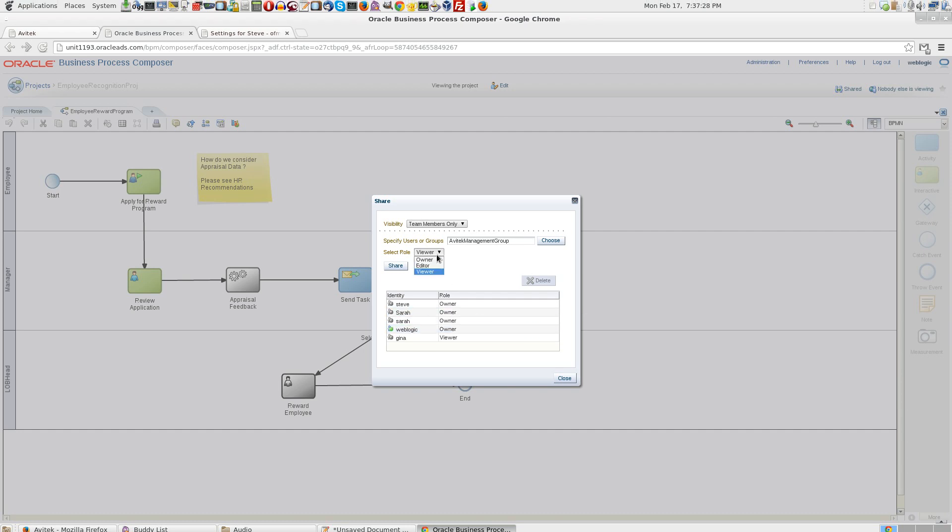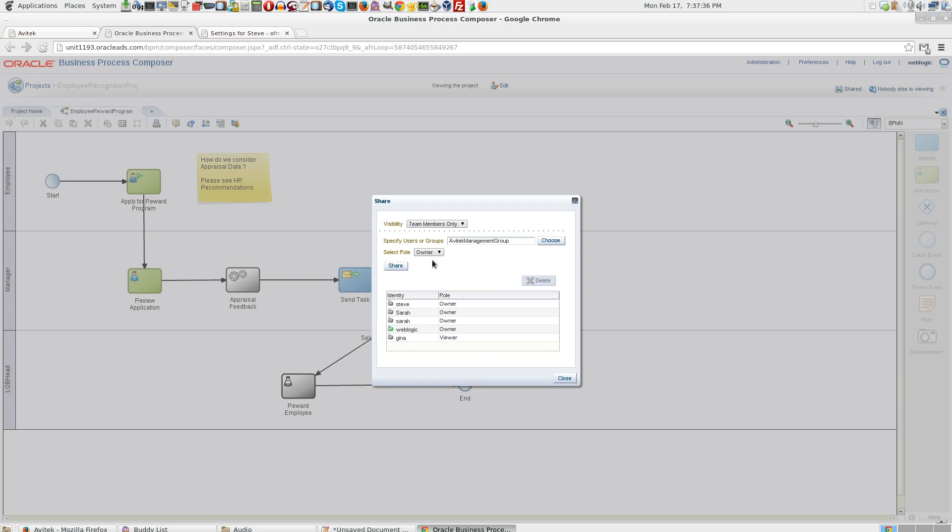Do you want the user to be a viewer of the process or do you want the user to go ahead and edit the process? Let us make the user as the owner of the process. Click on share.